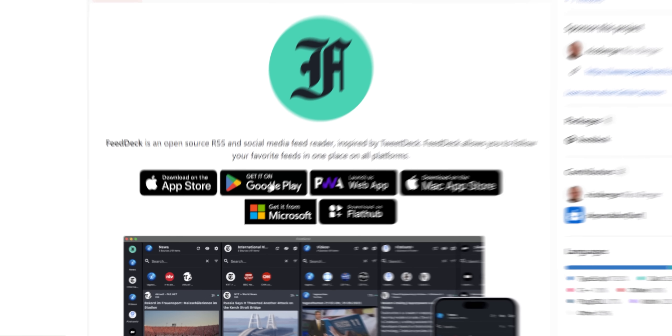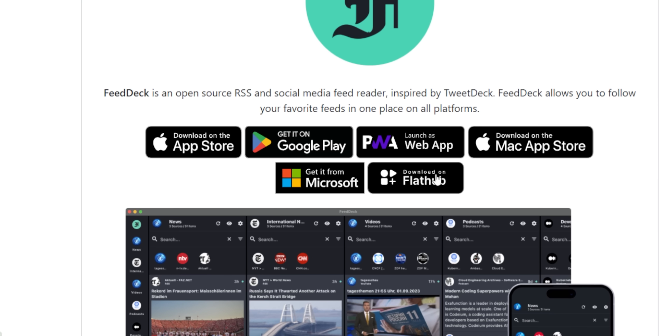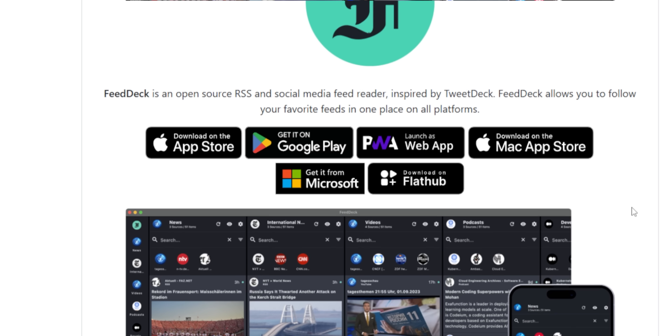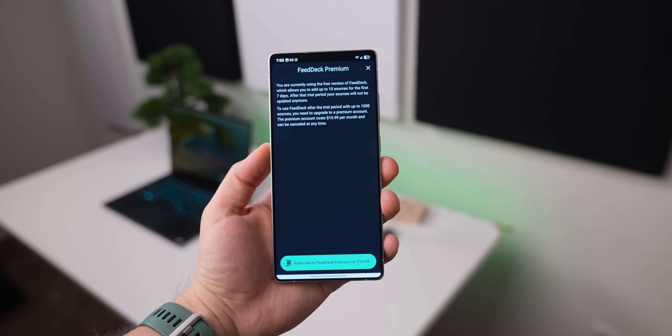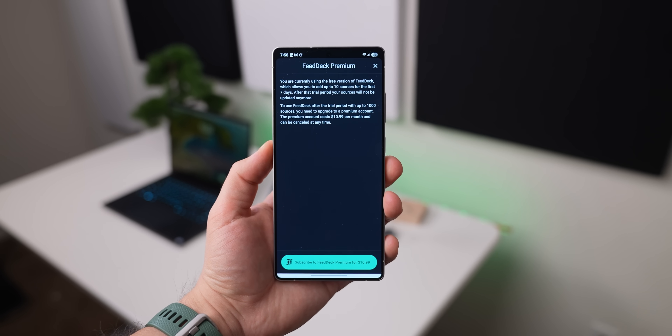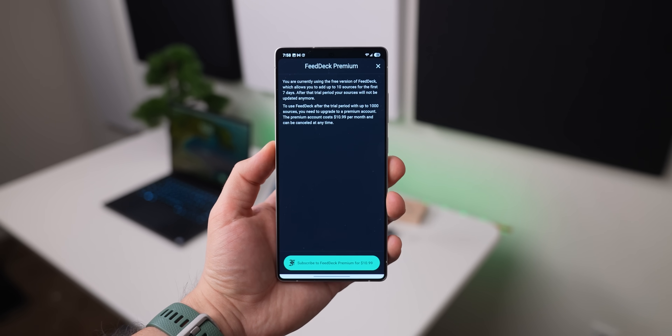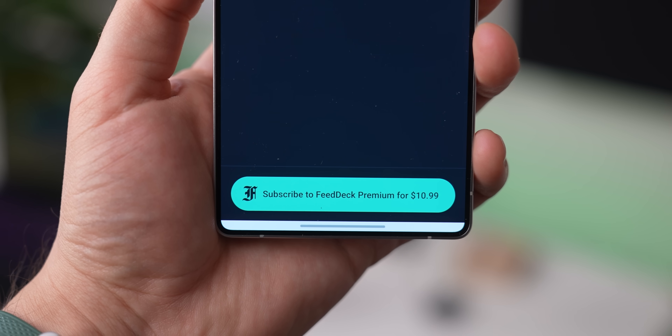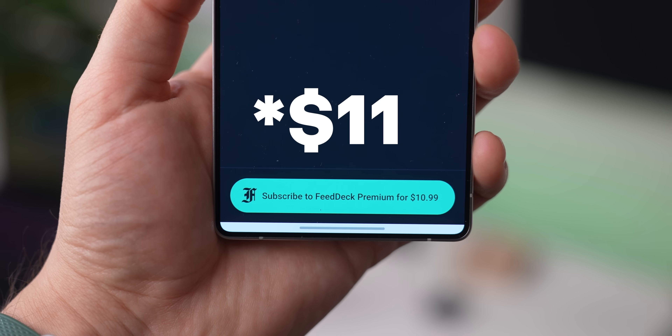The best part is that Feed Deck works everywhere — Android, iOS, Windows, Mac, you name it — and it syncs across all your devices. The only downside is that it does have a 7-day free trial, and after that you'll have to pay $10 per month.